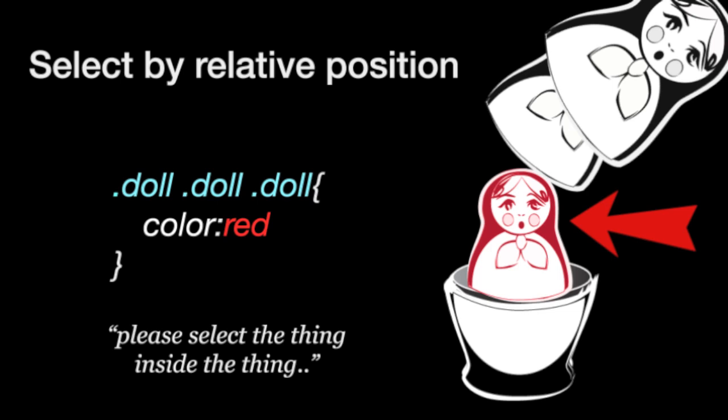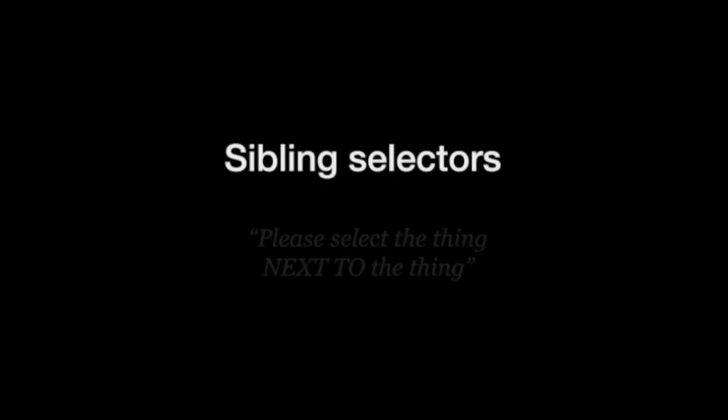Sibling selectors are a bit of a variation on that. They let us select the thing next to the thing. Now let's see how that works.